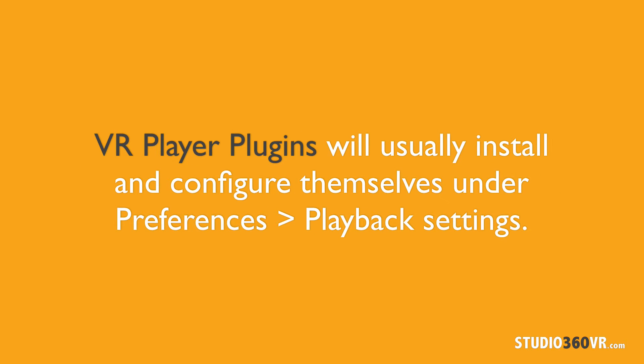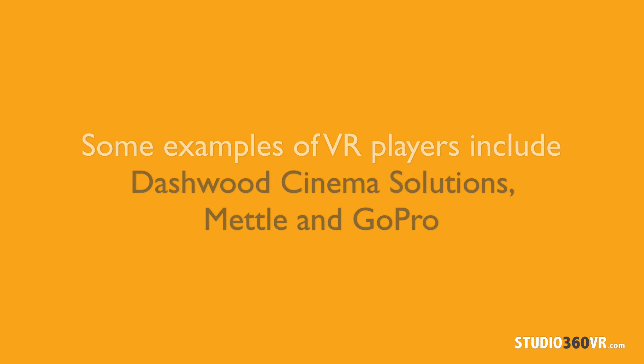After you install any plugin in Adobe Premiere Pro CC, they usually will install and configure their VR player. For example, the Mettle plugins have a VR player as do the Dashwood Cinema Solutions VR Express plugins. Even if you install the GoPro player, it will configure itself in the playback settings of Premiere Pro as well.